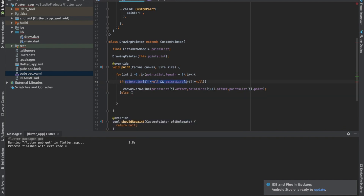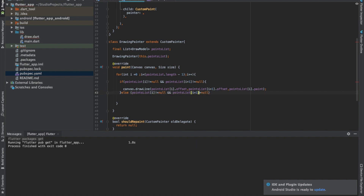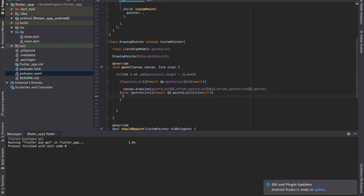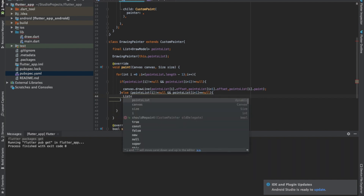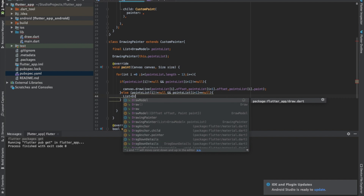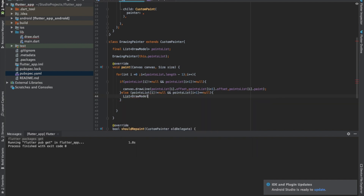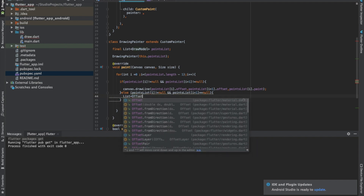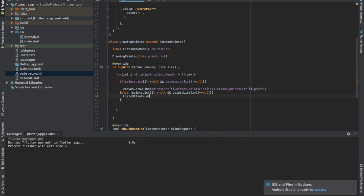In the second case, if we only have the first point and not the second — meaning pointsList[i] is not null but pointsList[i+1] is null — we need to draw a point. First we declare an offset list.